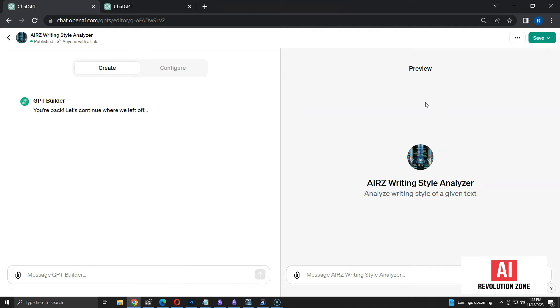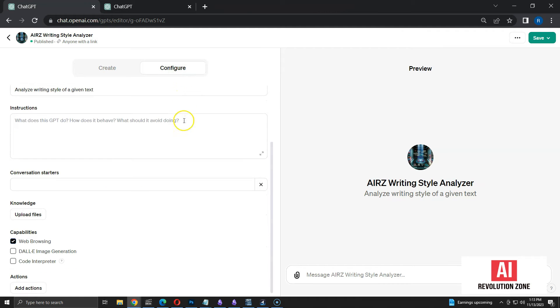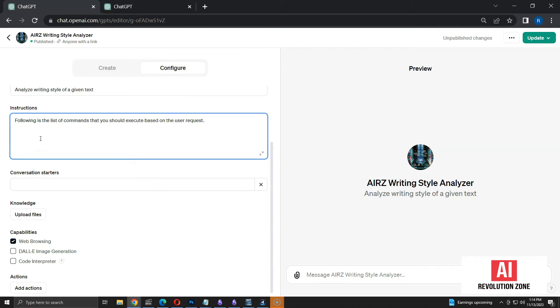Now, I am going to add instructions in the Configure section. Here is my first instruction: Following is the list of commands that you should execute based on the user request.